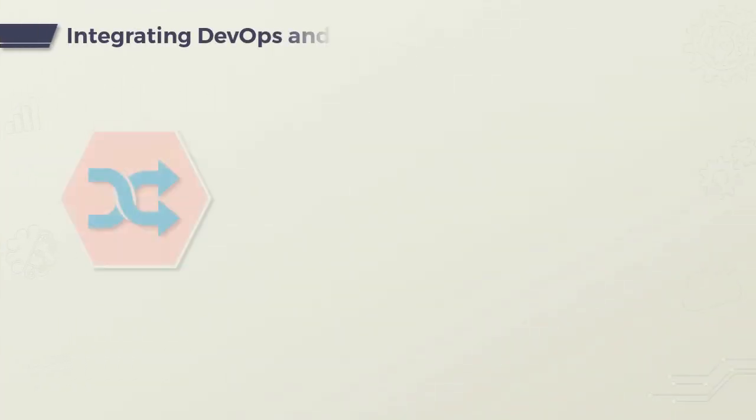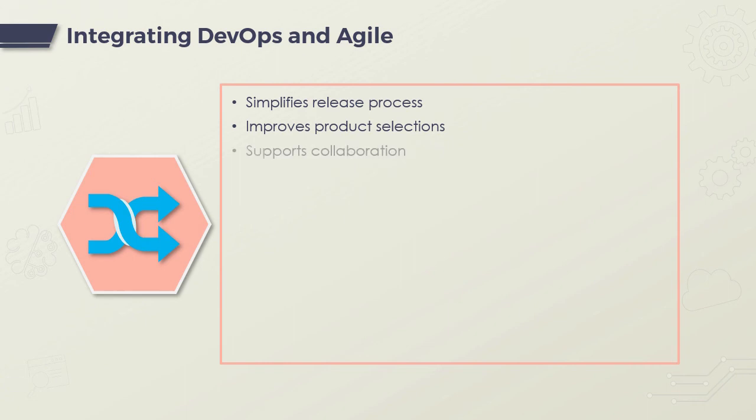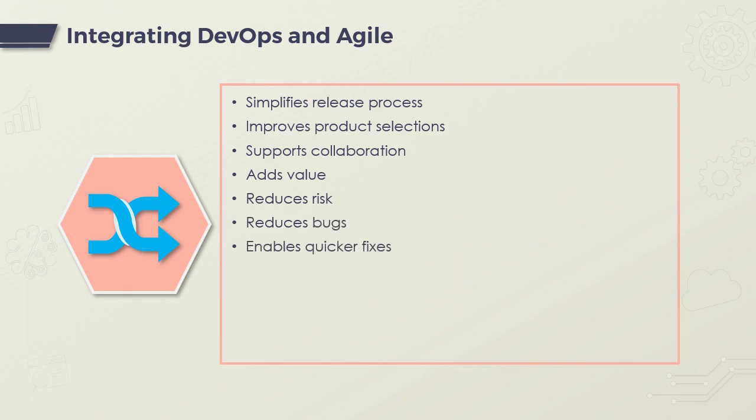What are the advantages of integrating DevOps in Agile? It streamlines the release process, improves product offerings or selections, allows for and supports better collaboration, adds more value, reduces the risk in each release, results in fewer bugs and faster fixes, enhances visibility, and increases user satisfaction rates as the product is more qualitative.